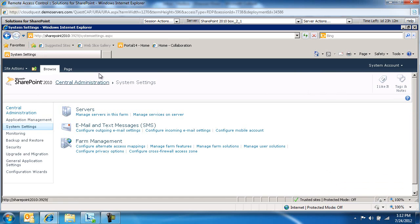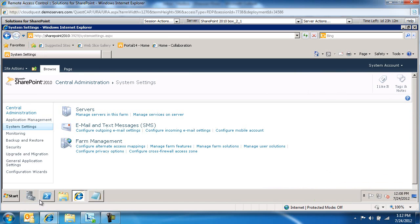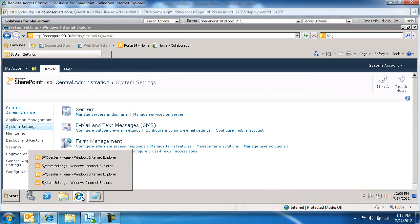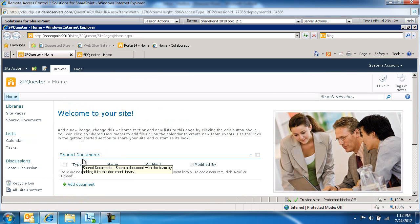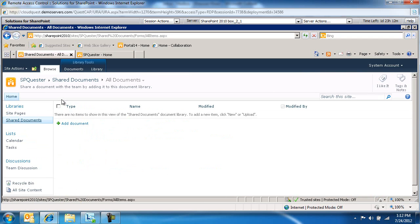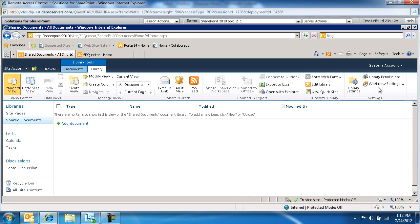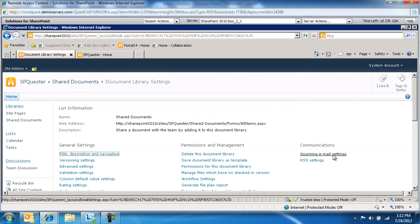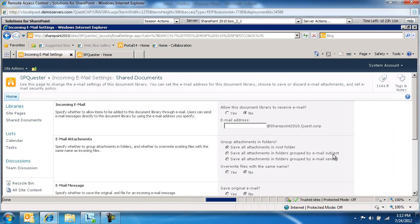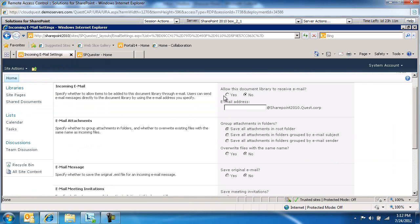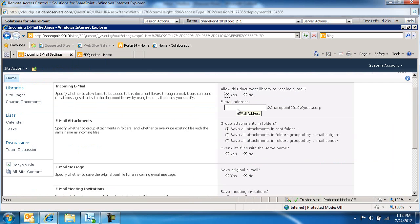Let's switch over to our SharePoint site, SharePoint Quester. Let's go to Shared Documents. In here we're going to go to Library, Library Settings, Incoming Email Settings. Allow this document library to receive email. We're going to change that to Yes.